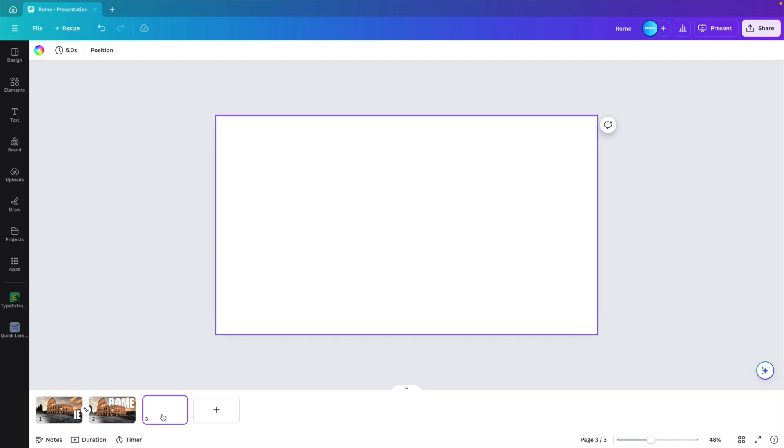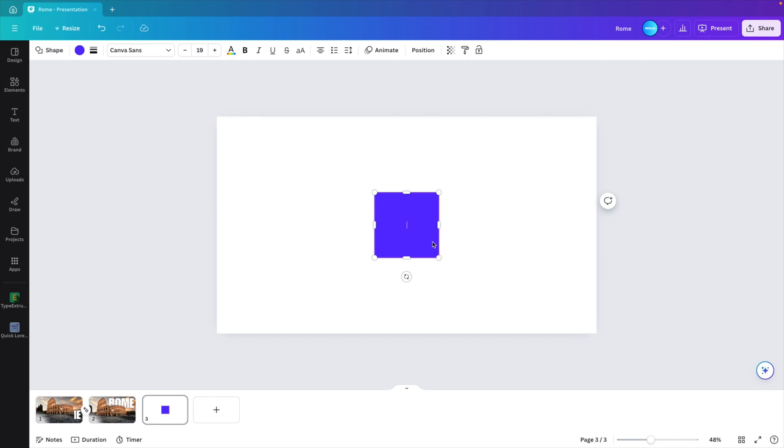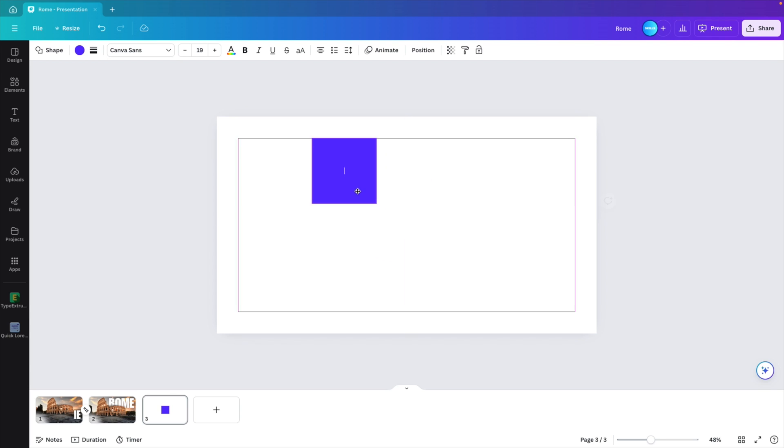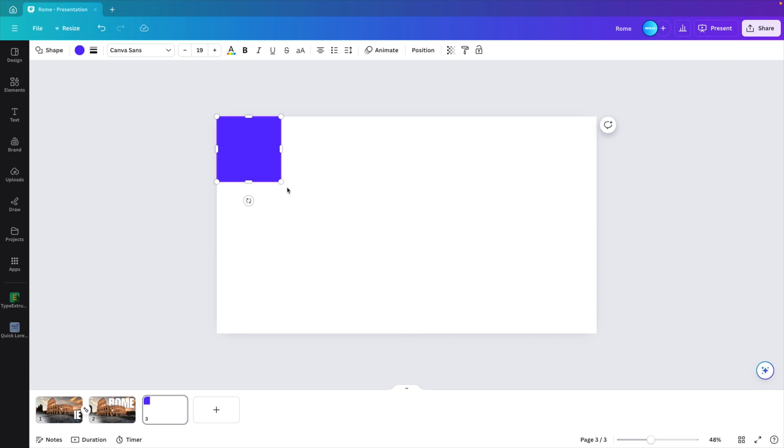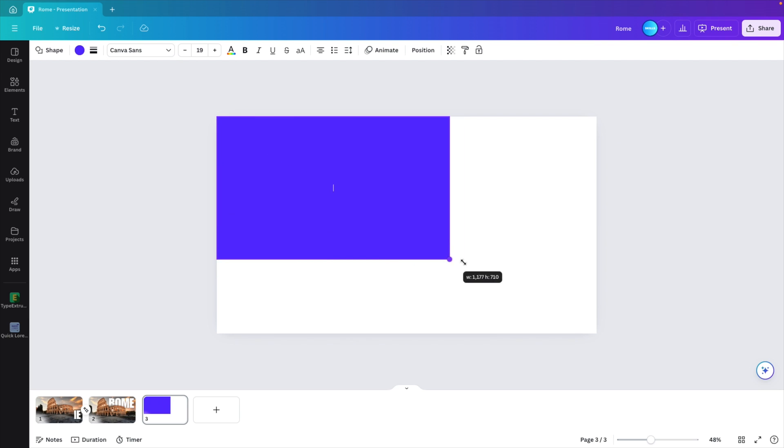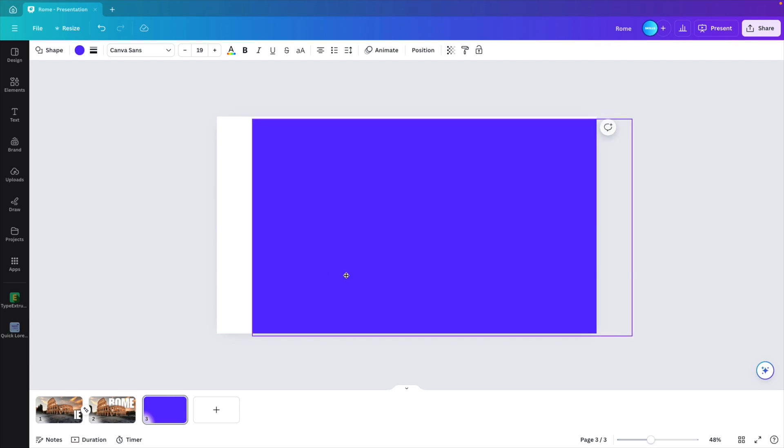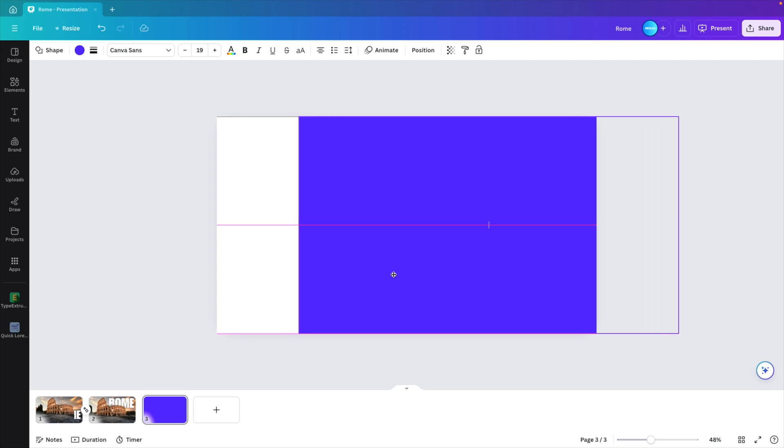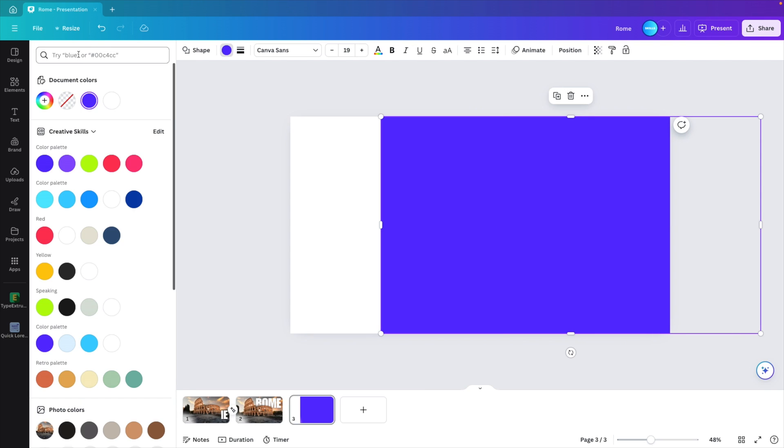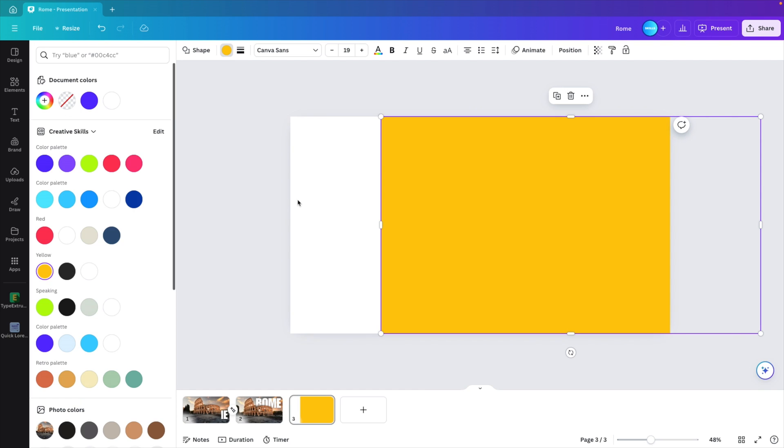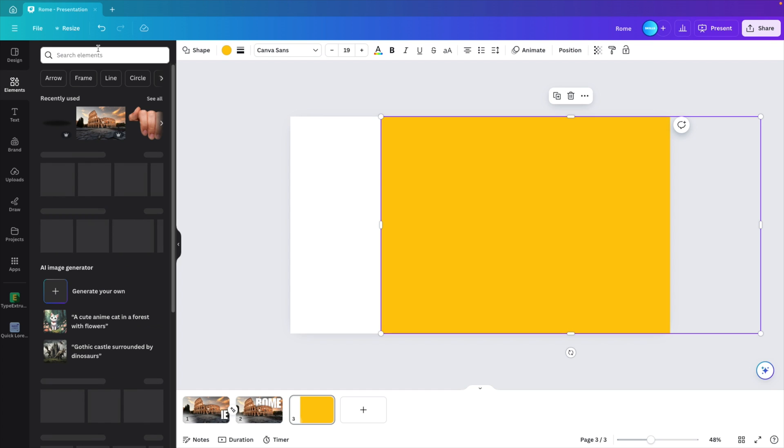I'm going to go to a new page just for the convenience and press the R key for a rectangle. Put it in a corner and drag it all the way to the right. Now grab that rectangle and drag it a bit to the side. We're going to give it a yellow color or any color that you want.